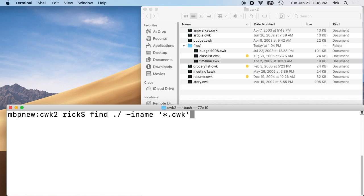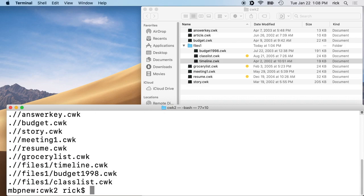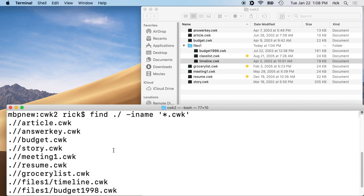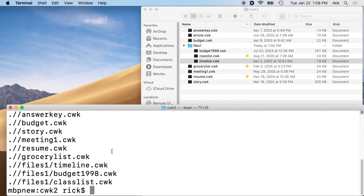Once we do that, we can hit enter and then this will show us all of the CWK files, which we can see on the screen here. But if you had a hundred of them, you could look at the list before you convert.